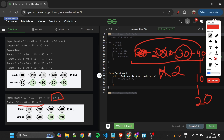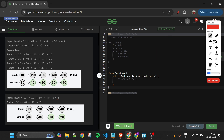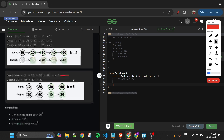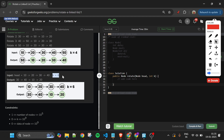This is pretty simple to understand, but writing the code is a different thing — it's a bit tricky. So let's see how we are going to tackle this. For k equal to 4 and the list 10 20 30 40 50, if we divide it into steps, the first step is to get the length of the linked list.